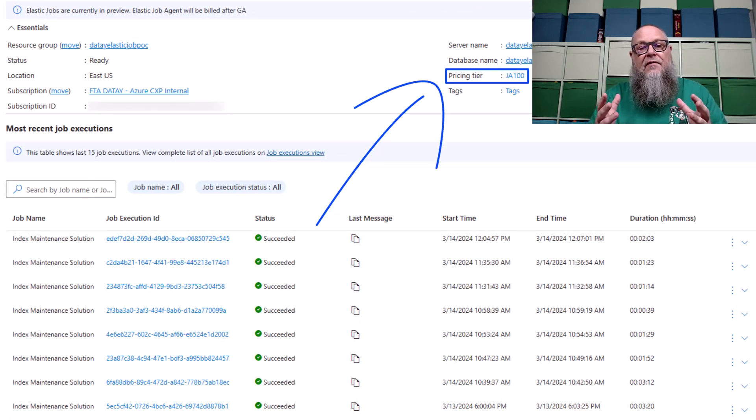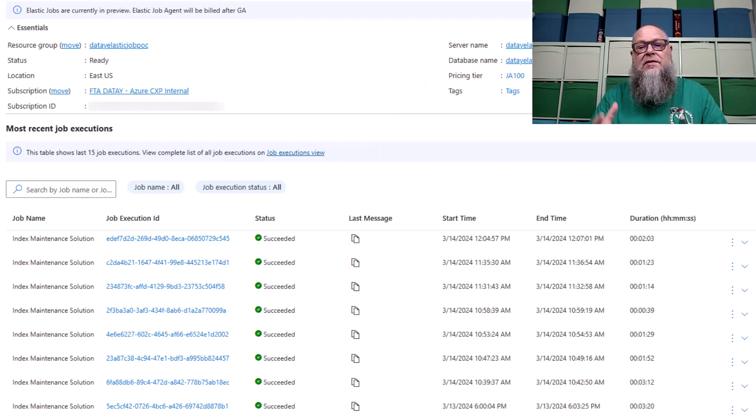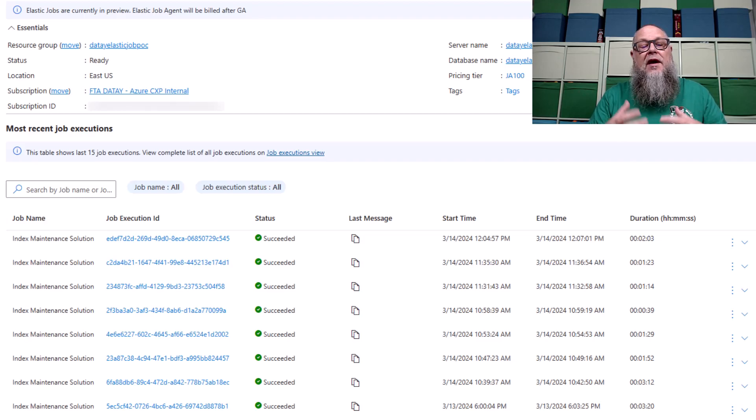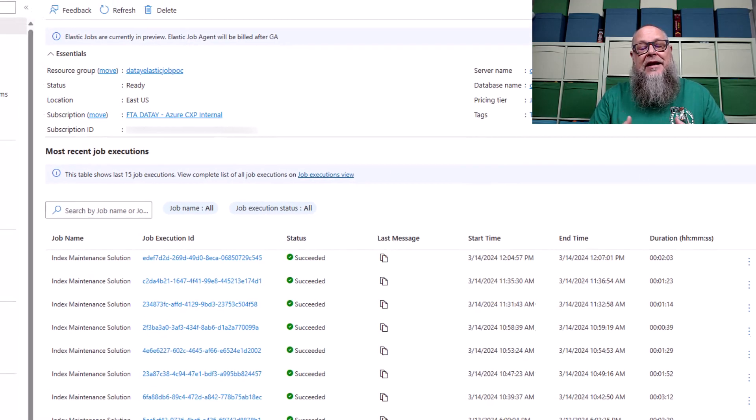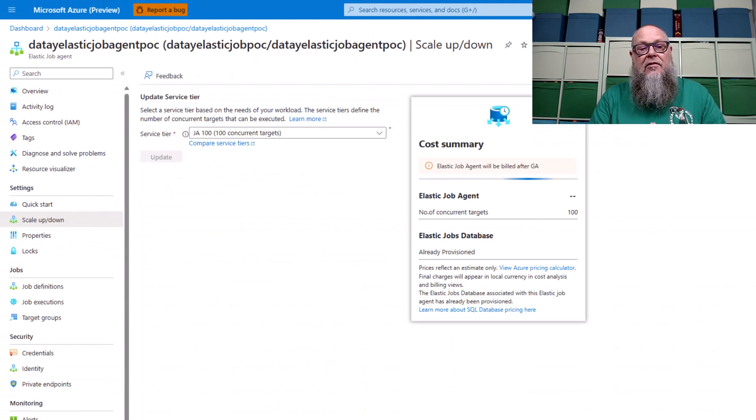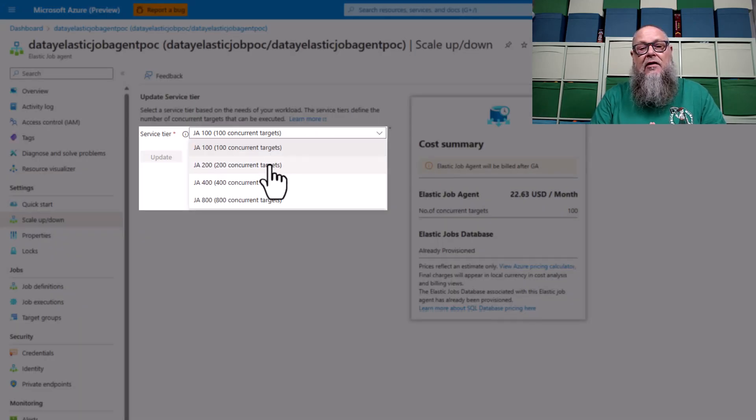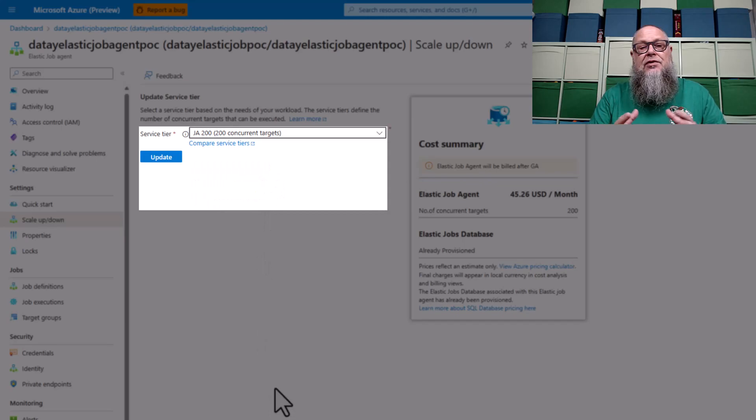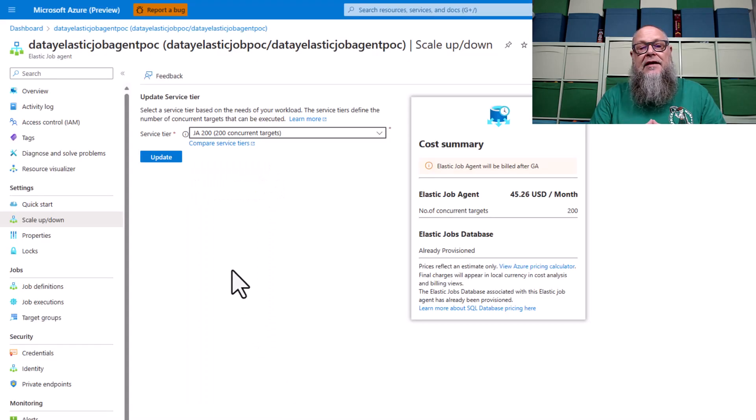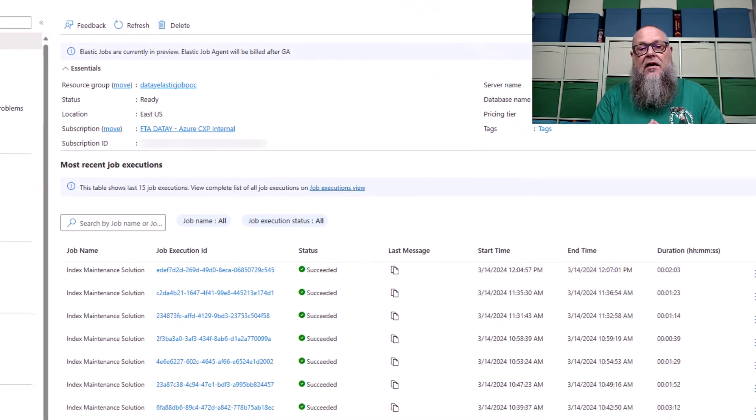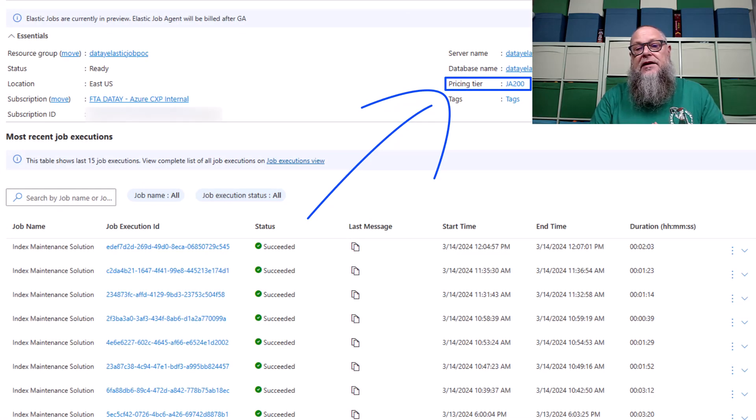So what if we need to scale? We have a pricing tier which meets most folks' needs of JA100, but what if we need more connections? We could go over here on our left blade and select scale up or down. We could choose JA200 in this case and choose update. Once it's complete, we'll see that our pricing tier has changed.